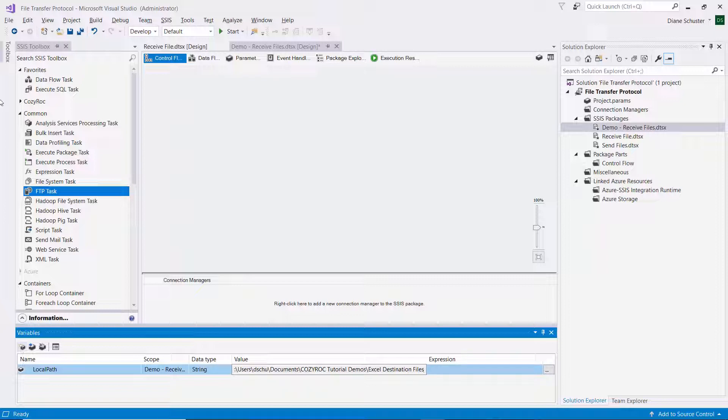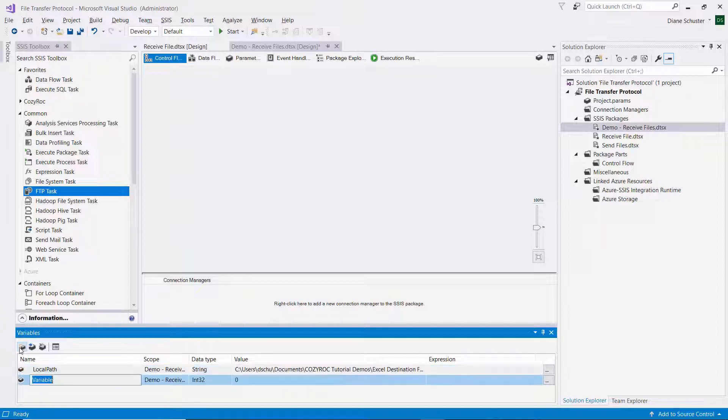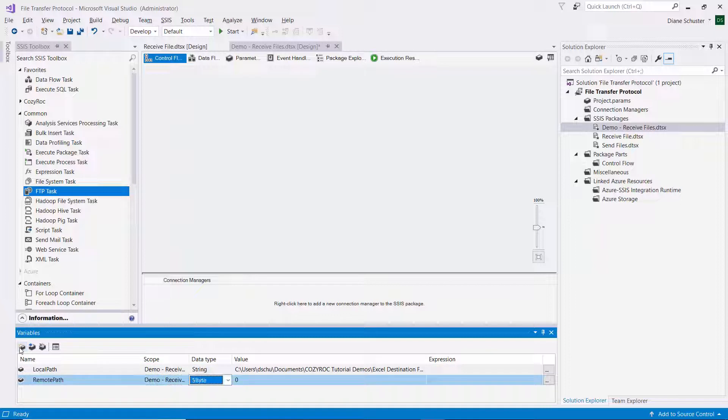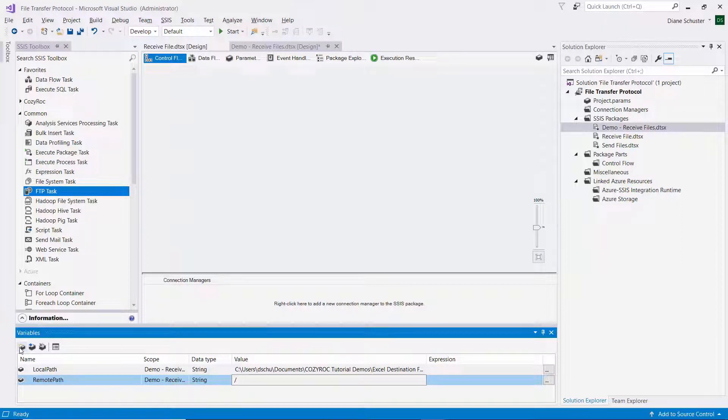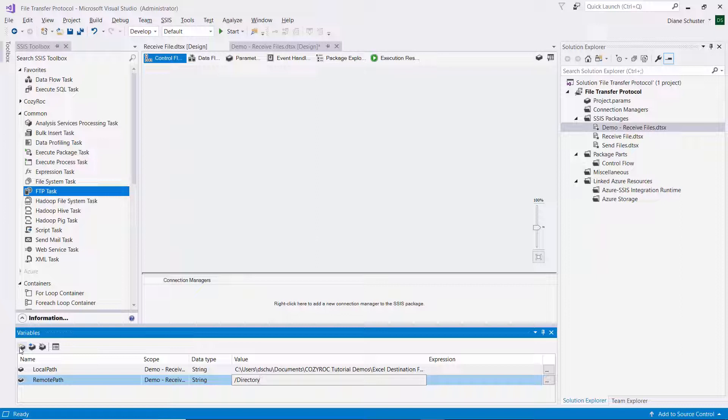And then I'll define a second variable and I'll call that remote path. And that's also string. And then forward slash is how I say go to the root in my FTP server. And then I'll go to directory 1 and then I'm going to pick one of the files. I'll start with just one file.xlsx.